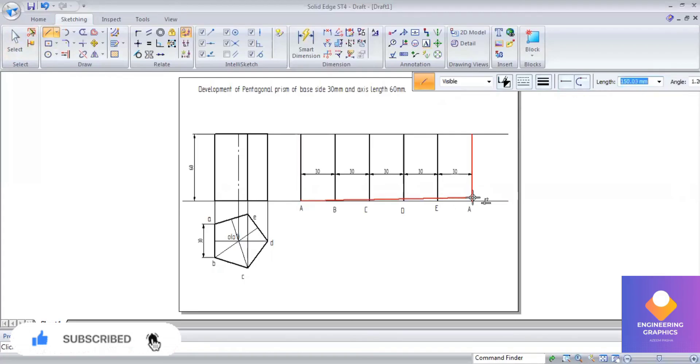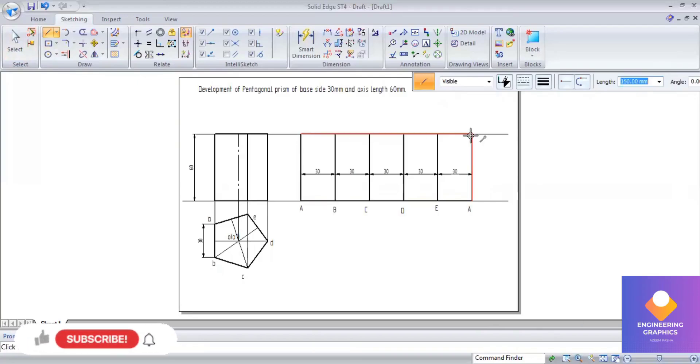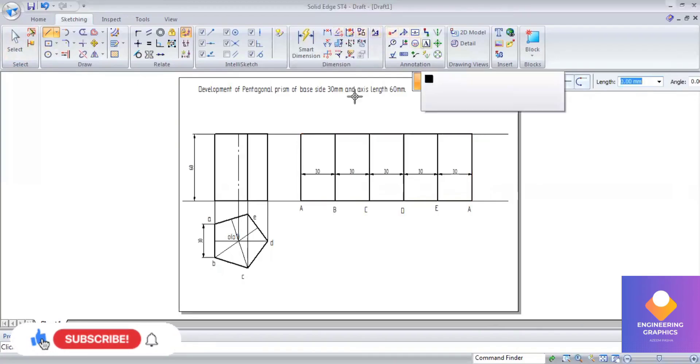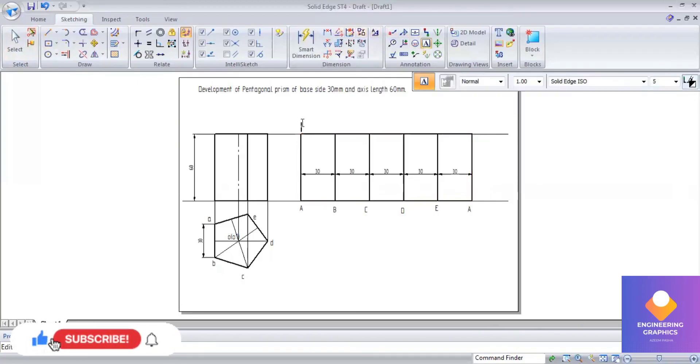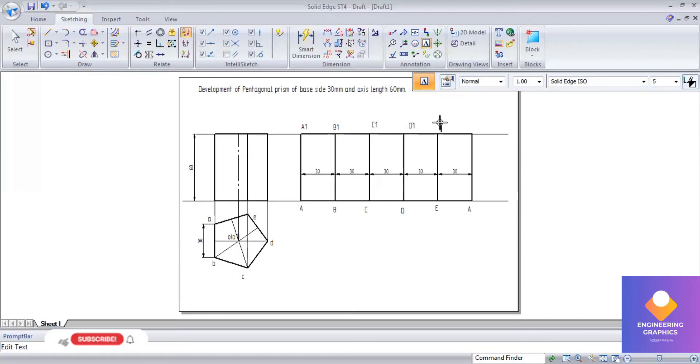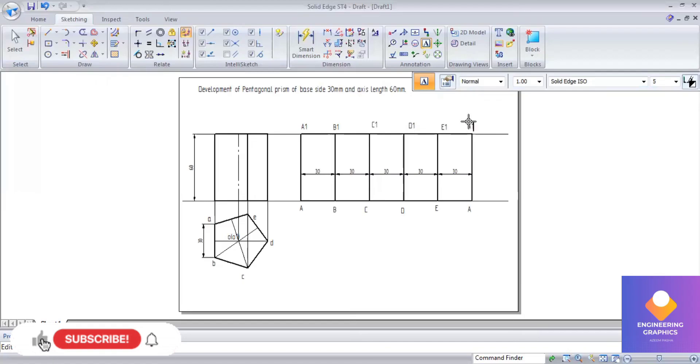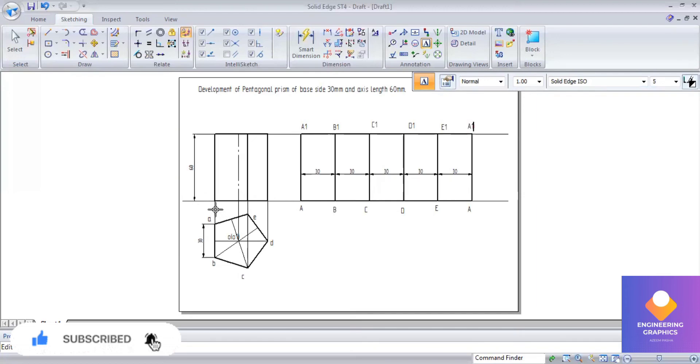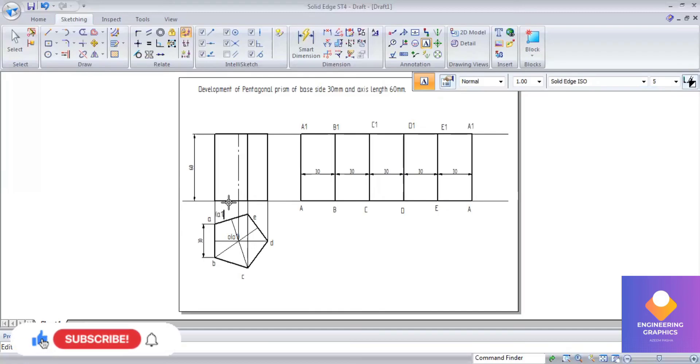You can mention here for the top face E1 in capital. In capital we should mention here for the development. So for the orthographic also I will be mentioning the namings. For the top face and bottom face and for the front view I will be mentioning the naming.